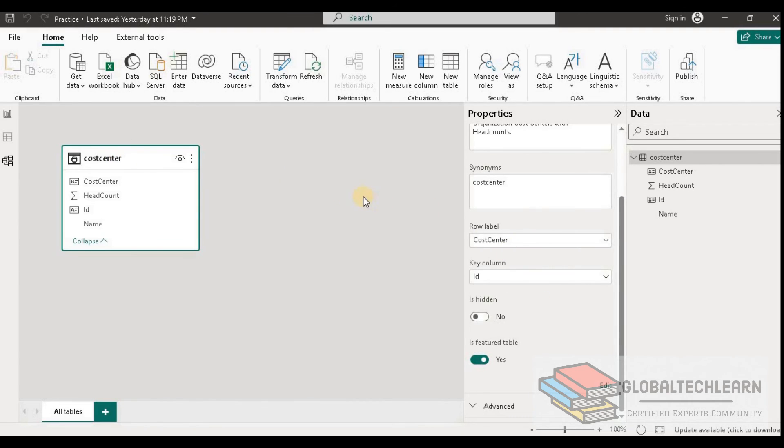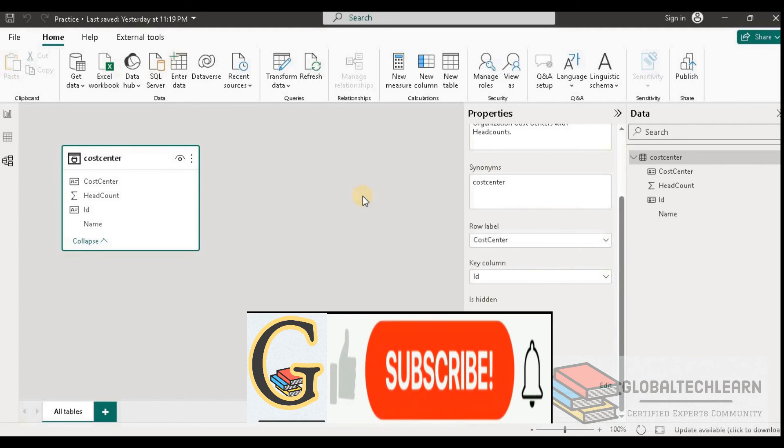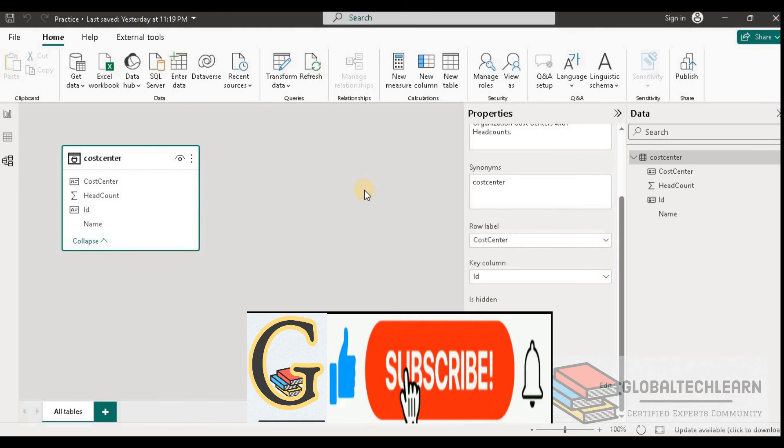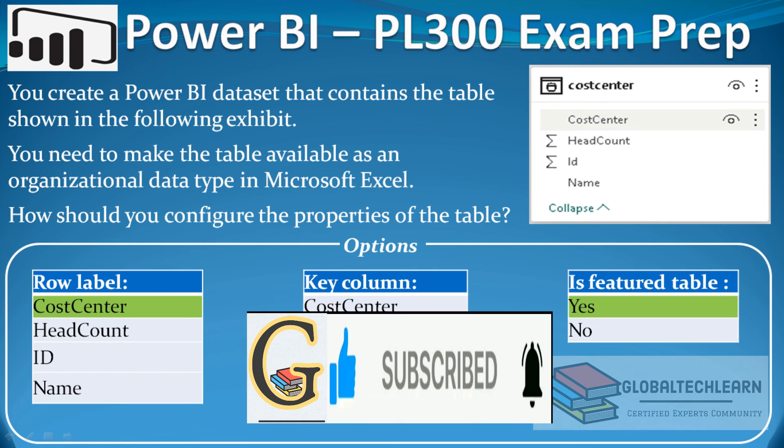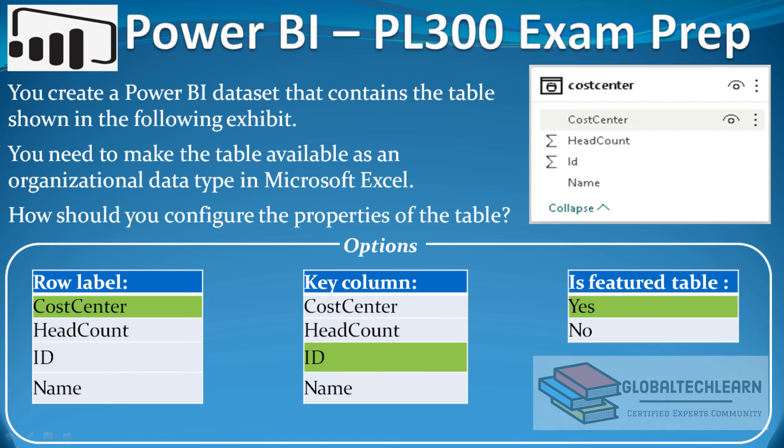Users can consume this table or feature from Microsoft Excel and other Microsoft tools. Now let's go back to the question.